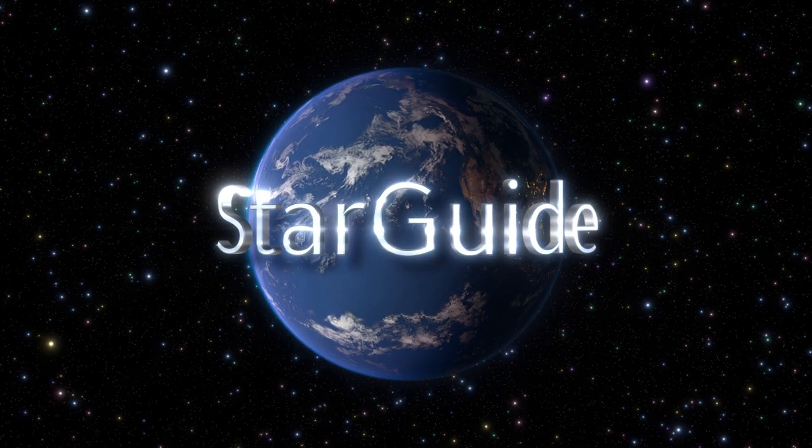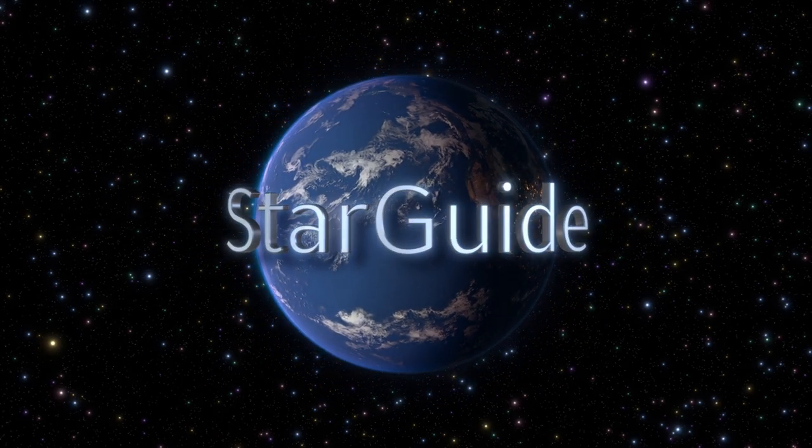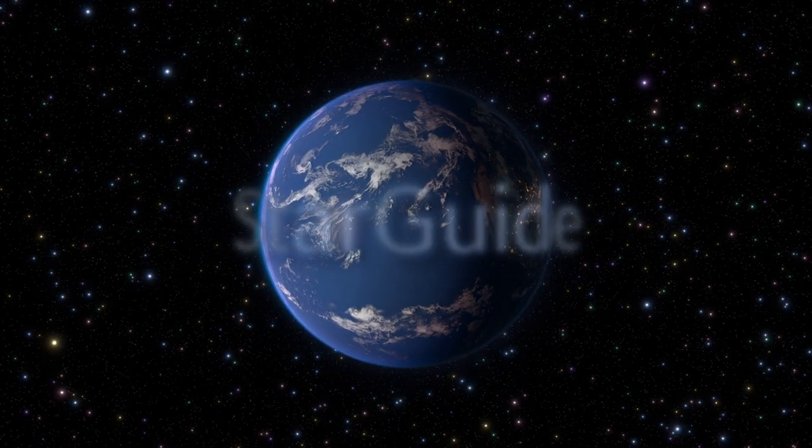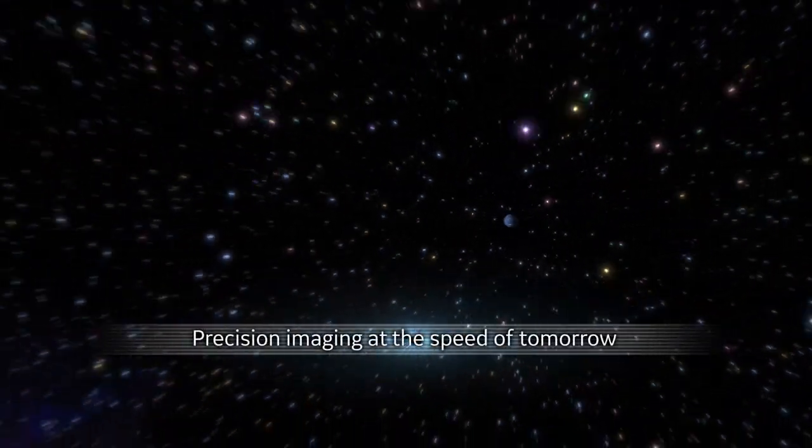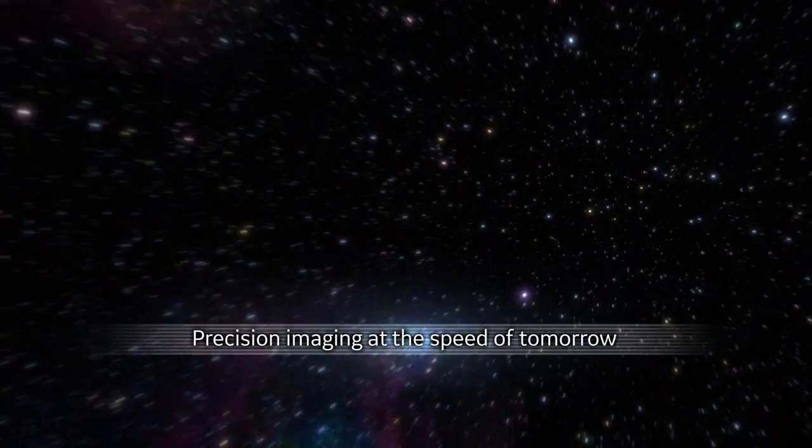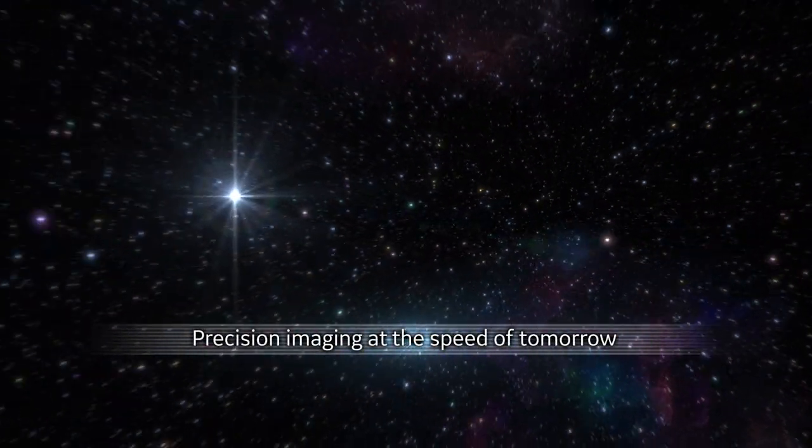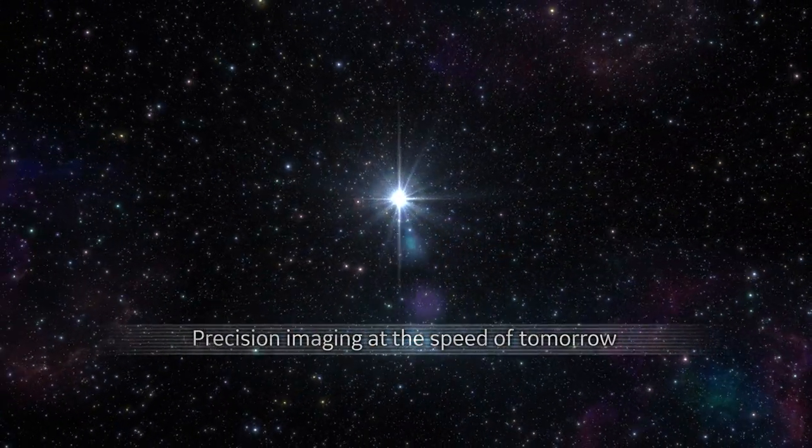StarGuide. Precision imaging at the speed of tomorrow.